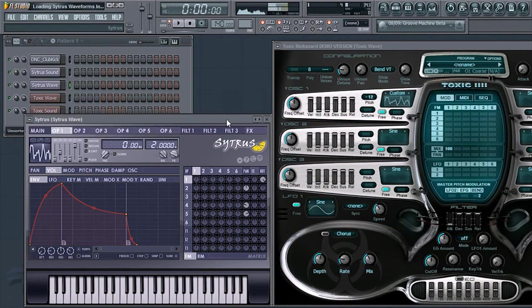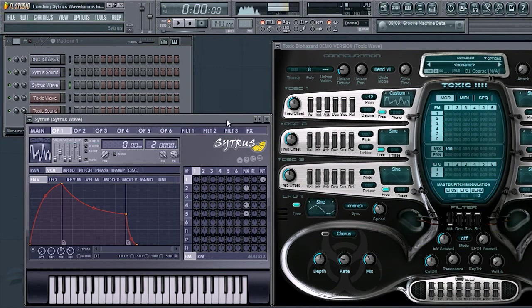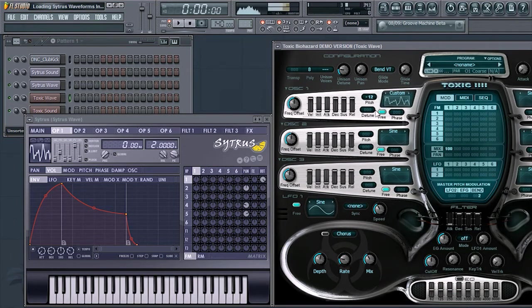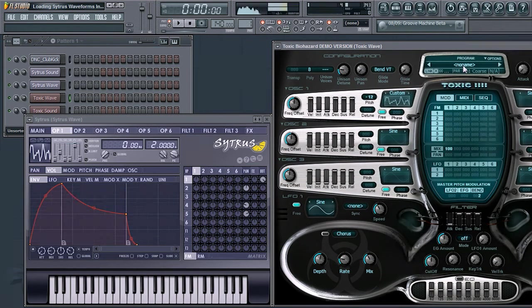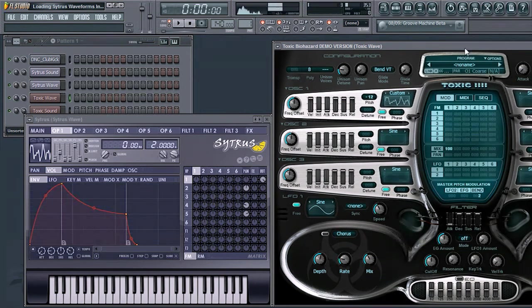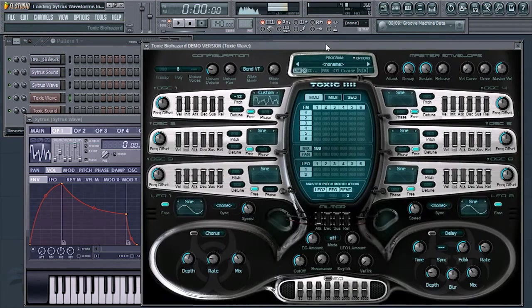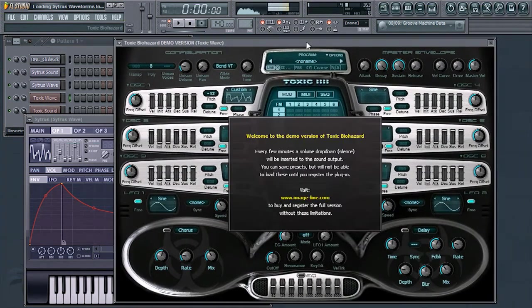If done correctly, they should sound the same. As a reminder, when loading Toxic Biohazard, make sure the preset is either No Name or Default to make sure everything else within Toxic Biohazard is turned off.